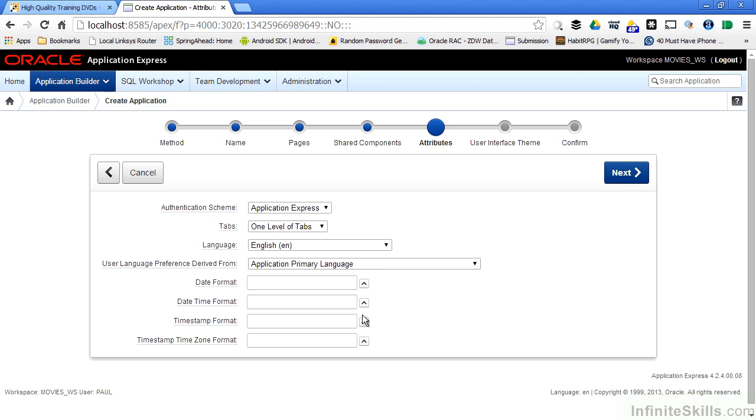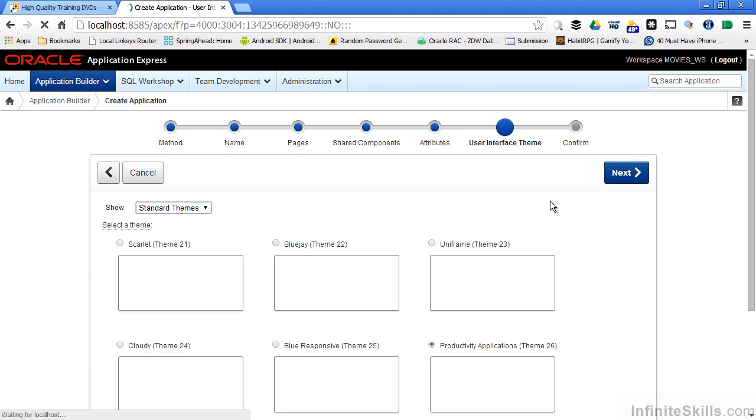But again, even after I define all of this information, I'm not locked into it. I can go back and change it at any time. One of the most powerful features of Oracle Application Express is something called Themes.